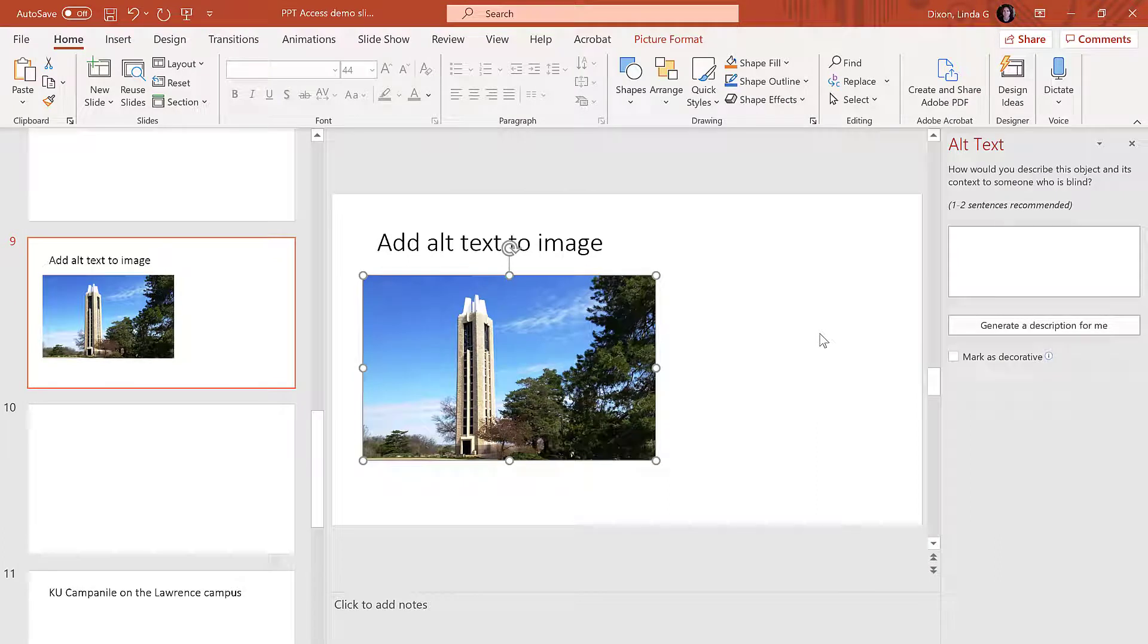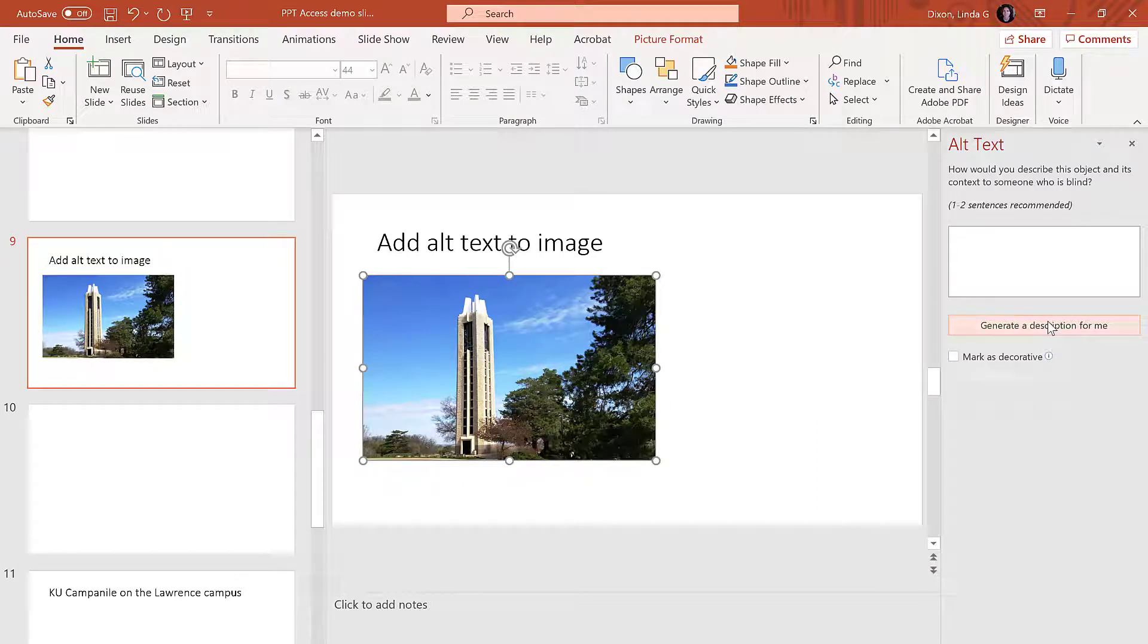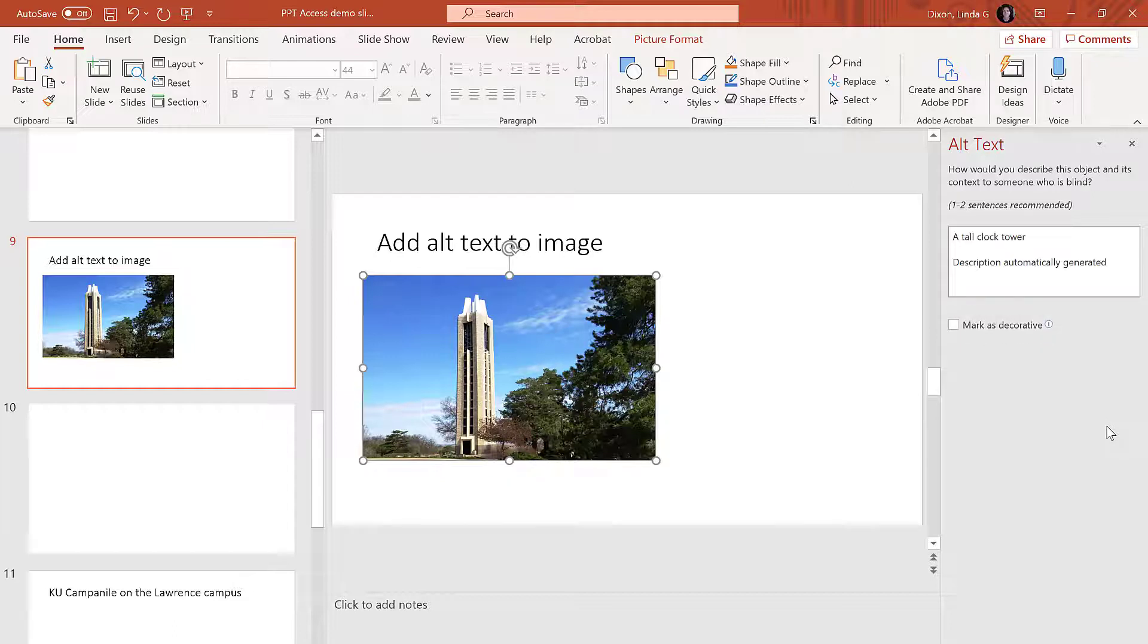In the Edit Alt Text panel for images, you'll see the option Generate a description for me. The quality of these are typically generic, providing a basic description of an image, which is not the same as alternative text. Alt text should also provide context and descriptive information.